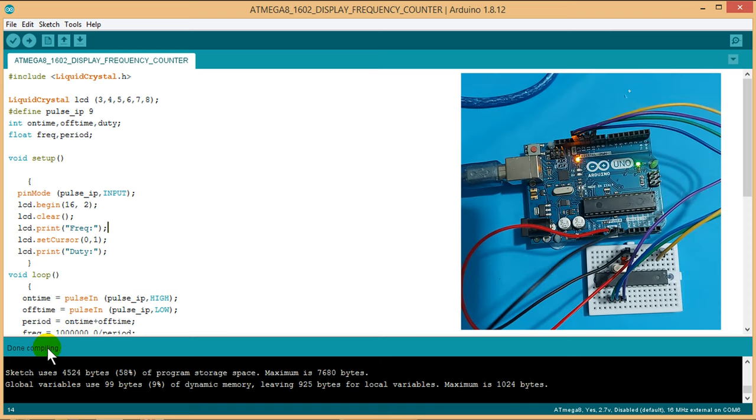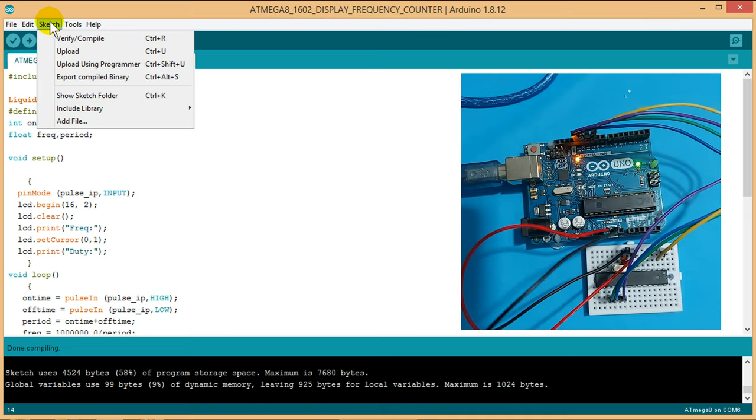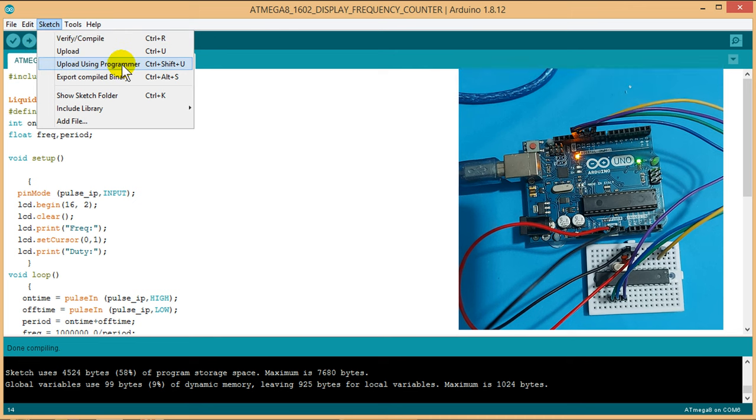Okay, done compiling. Now, just upload the programs by the programmer.